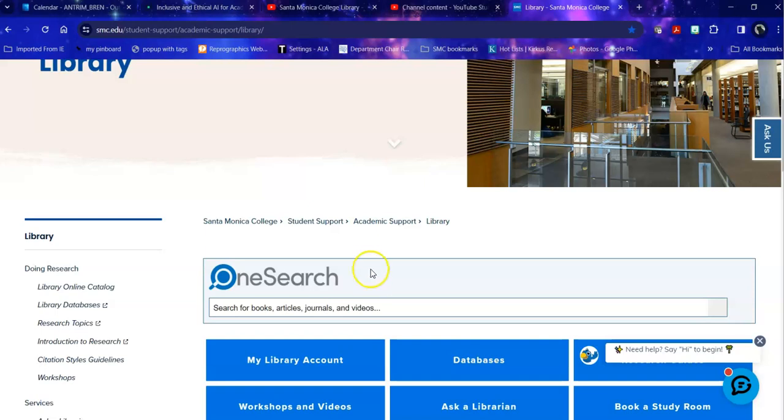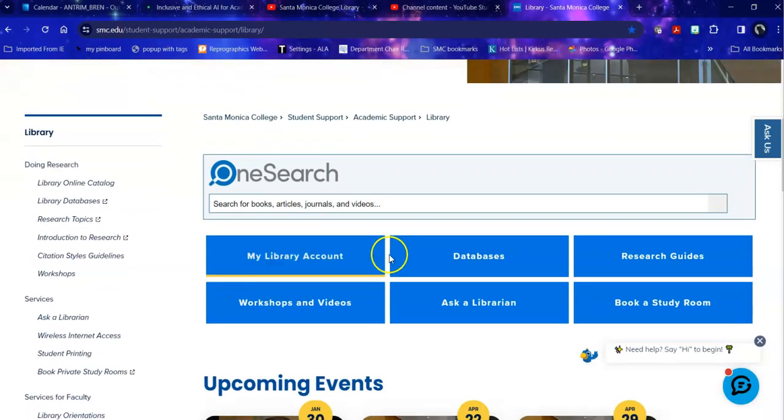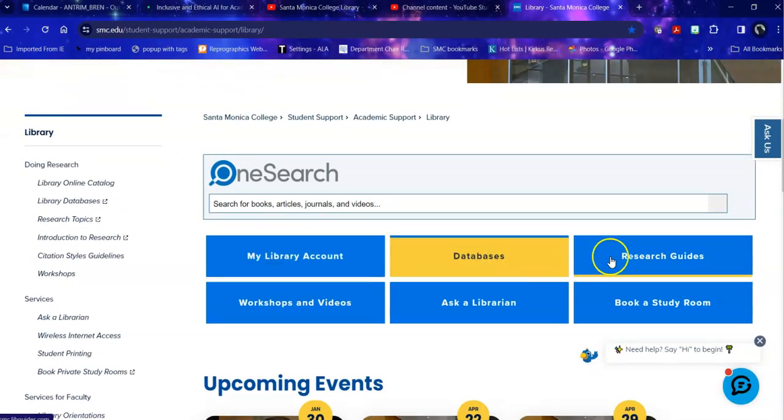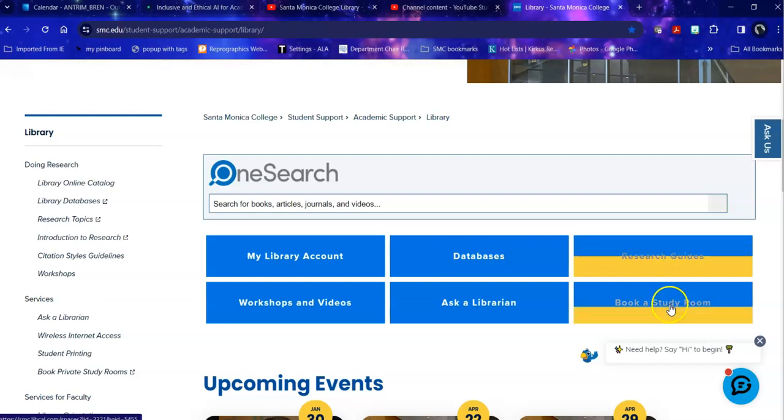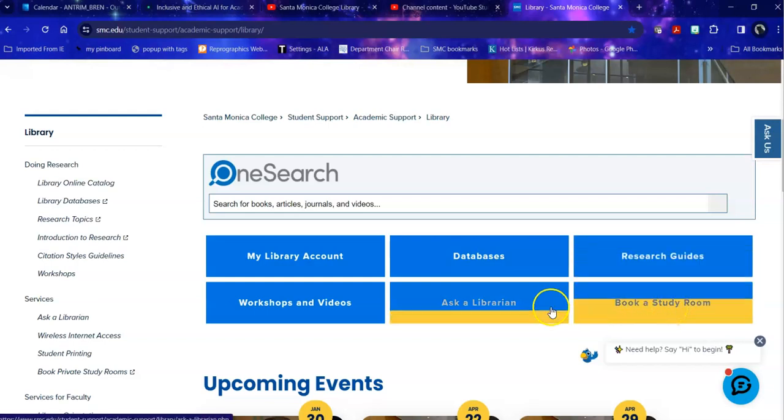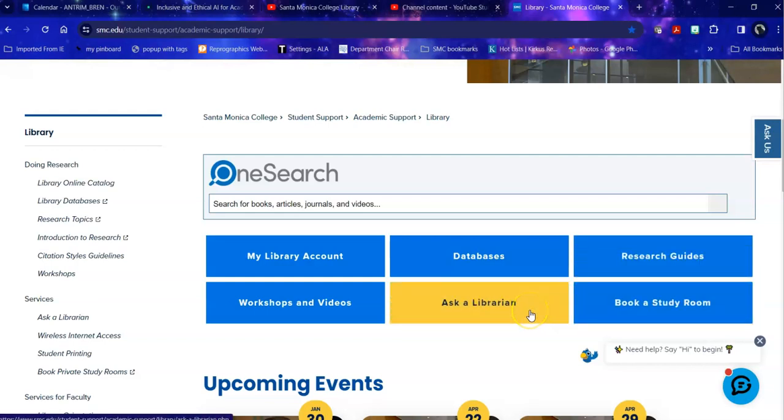So if you have a specific topic in mind, you might want to head into the databases. Before we go there, quickly, research guides or library guides explore a variety of topics, including citation help. You can book a study room for yourself or your group. You can ask a librarian, which is 24-7 reference assistance.